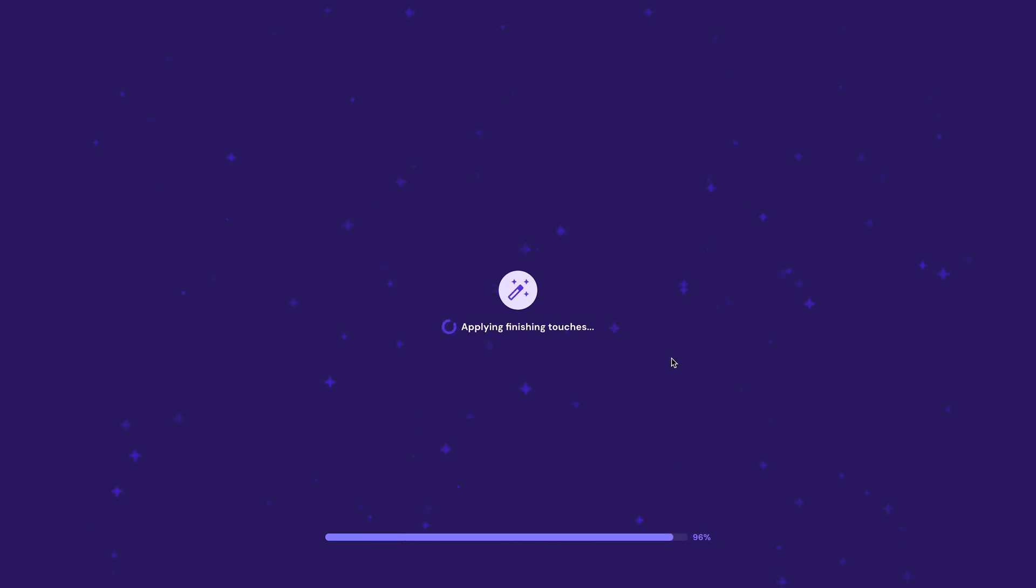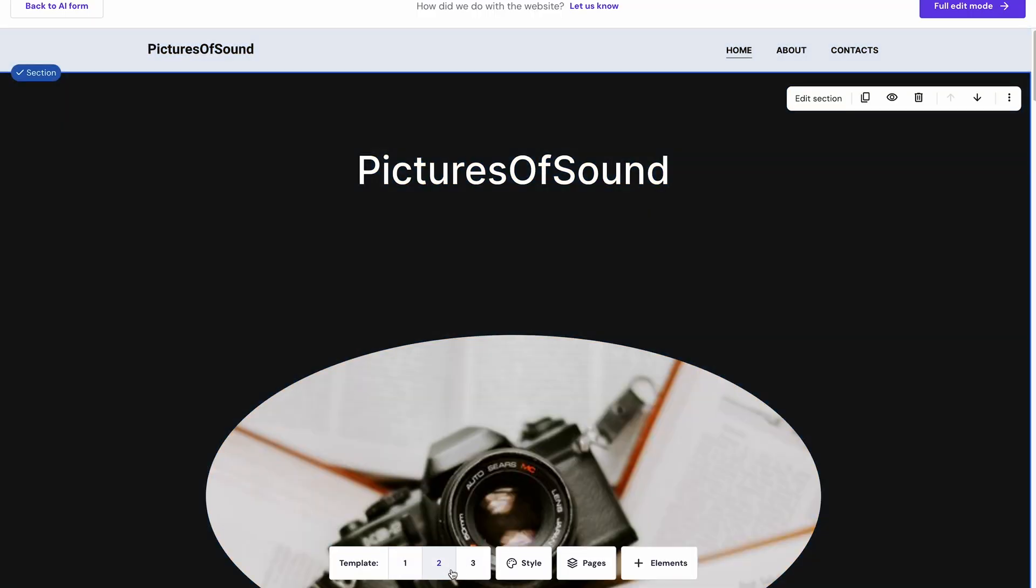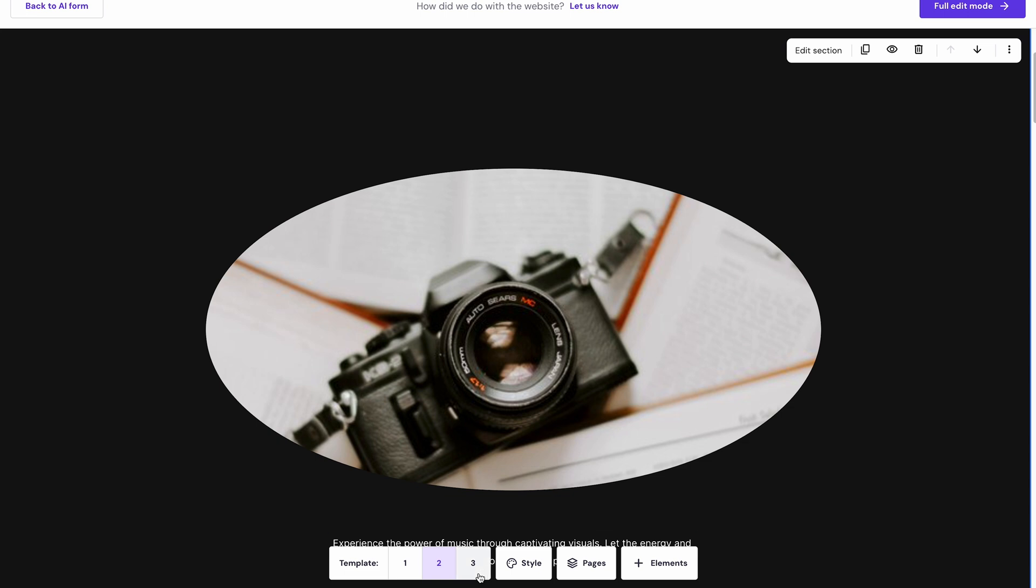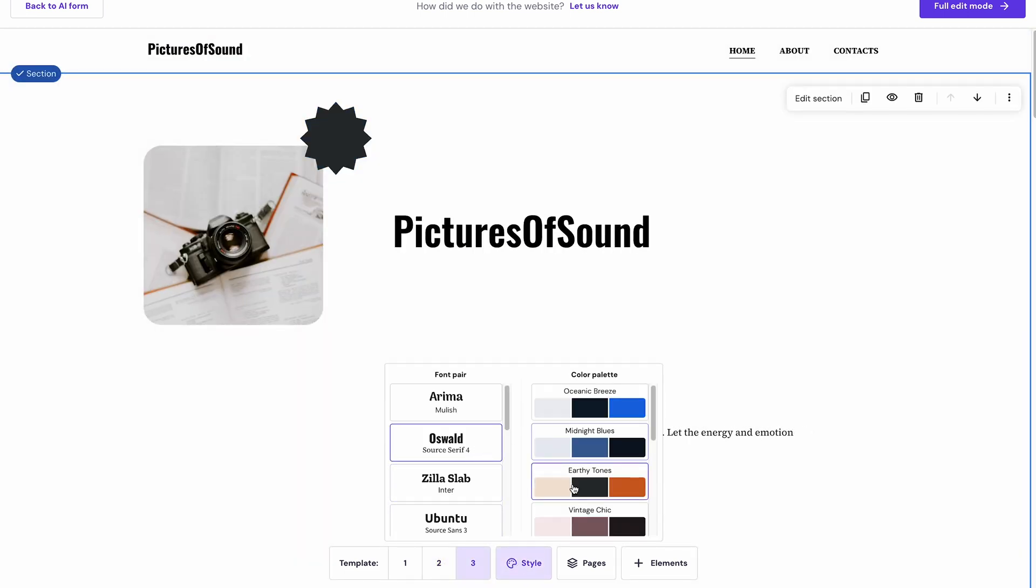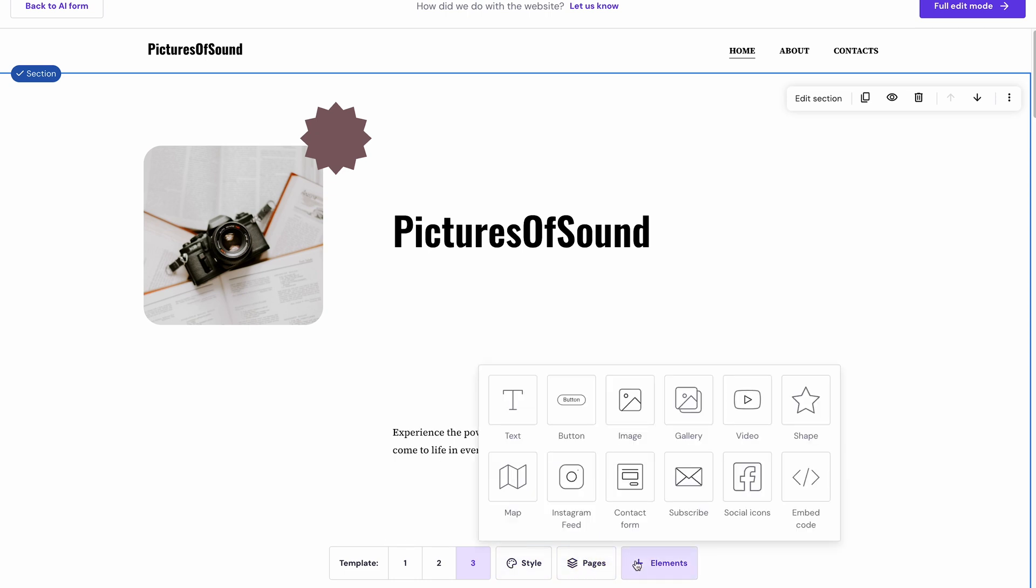And congratulations, the initial design of your site is now ready! At the bottom of the page, you can easily choose one of three available templates, choose a font and color combination, as well as add new pages and elements. I'll show you how to customize your site further in the following section.